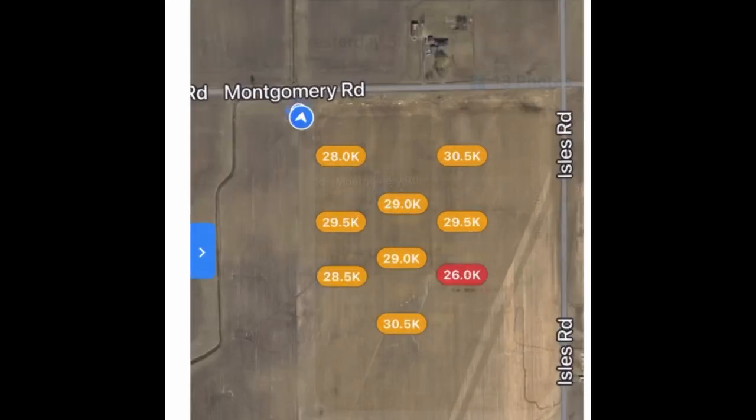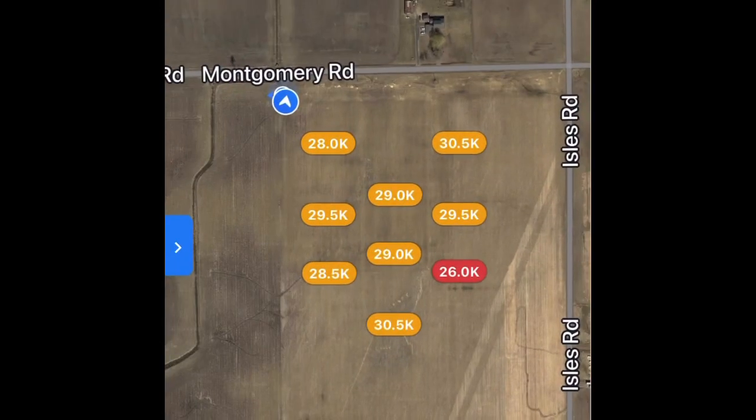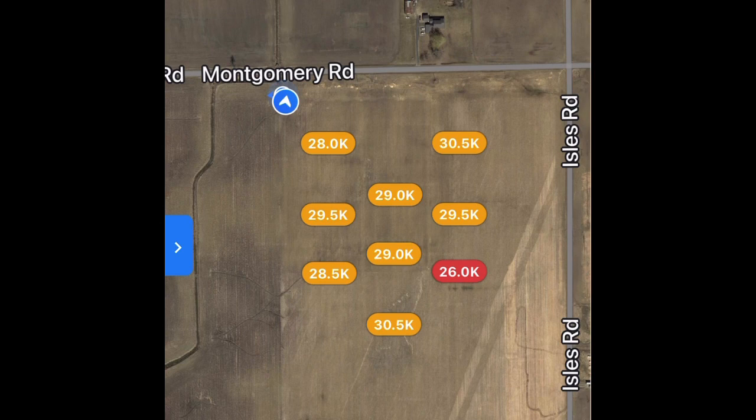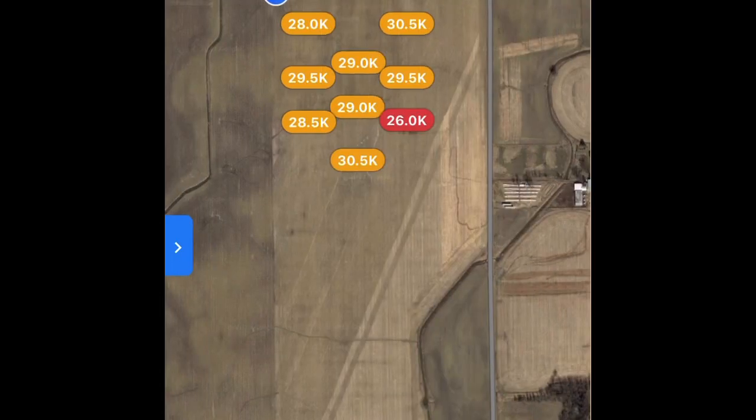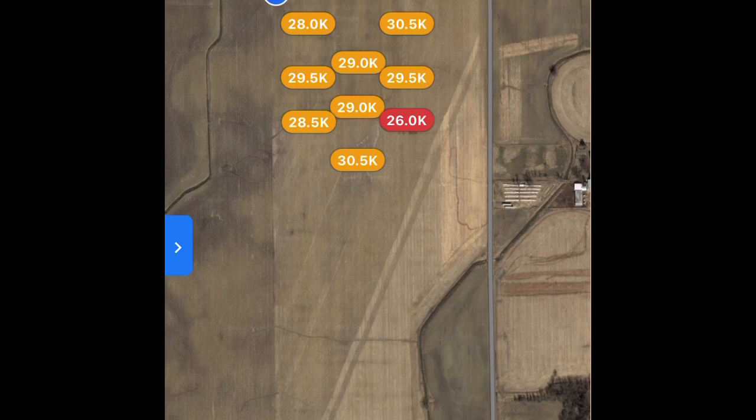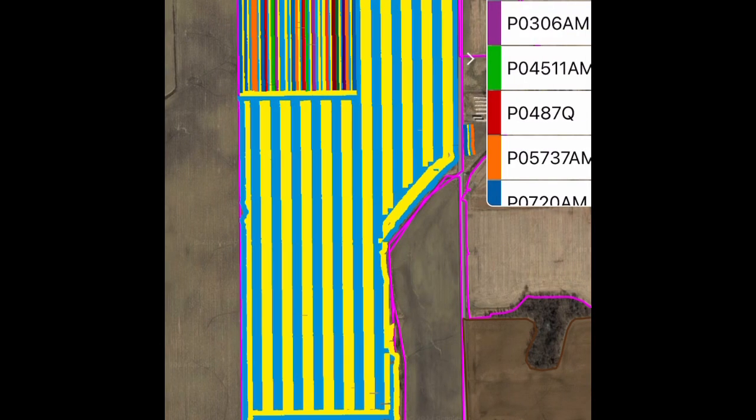I'd like to show you a little technology here. This is where we flew over this field with a drone and the drone told us what the population was of the corn.